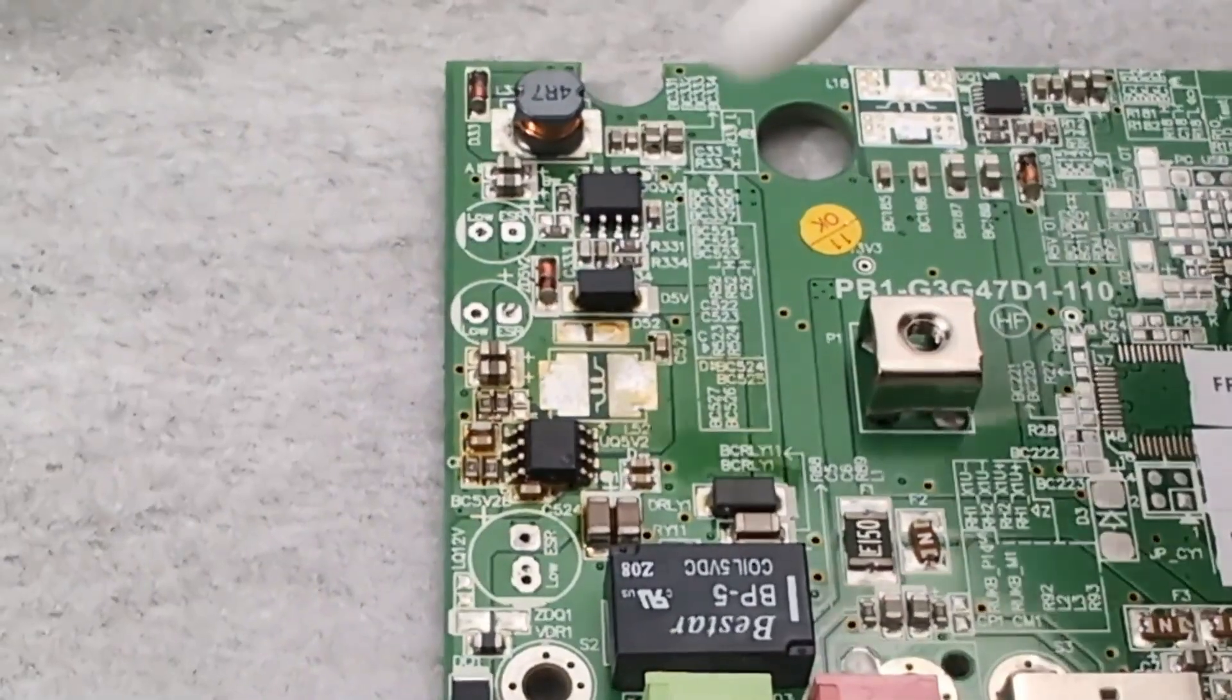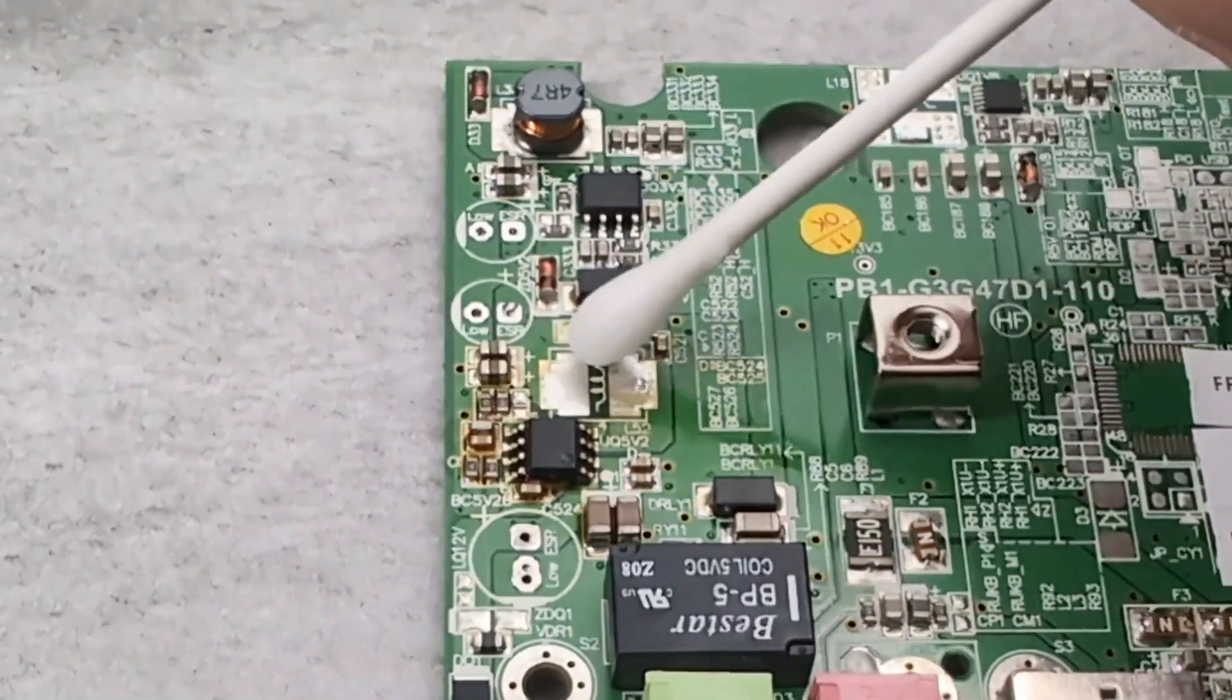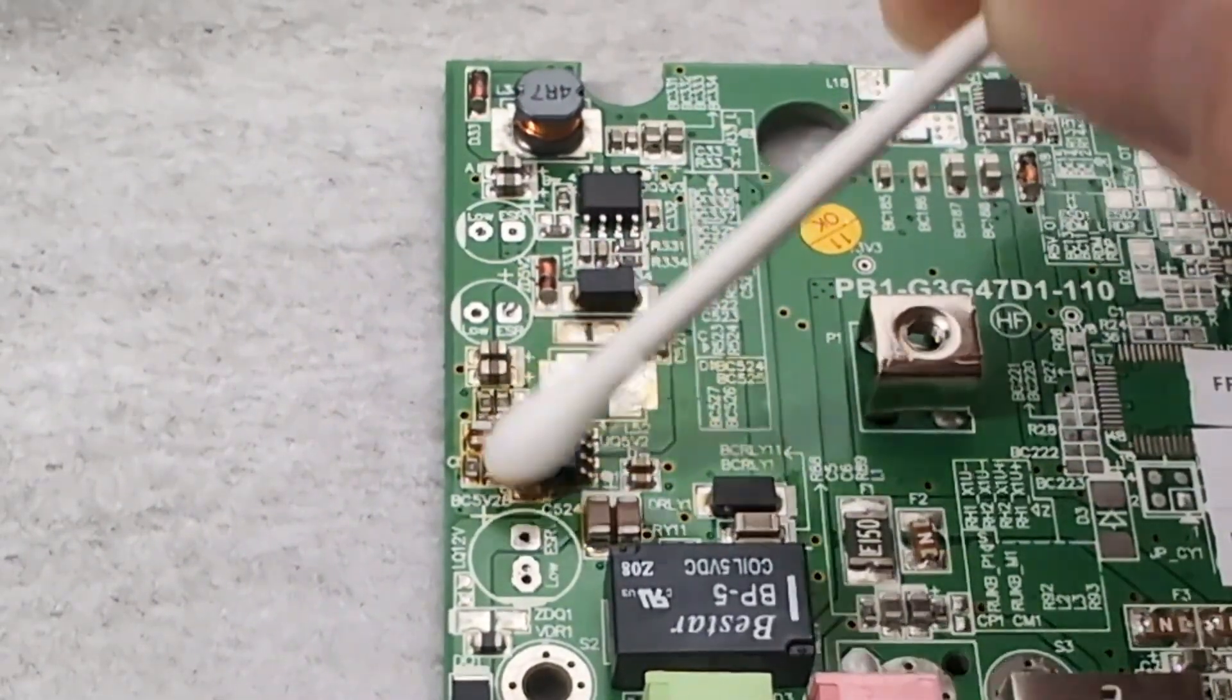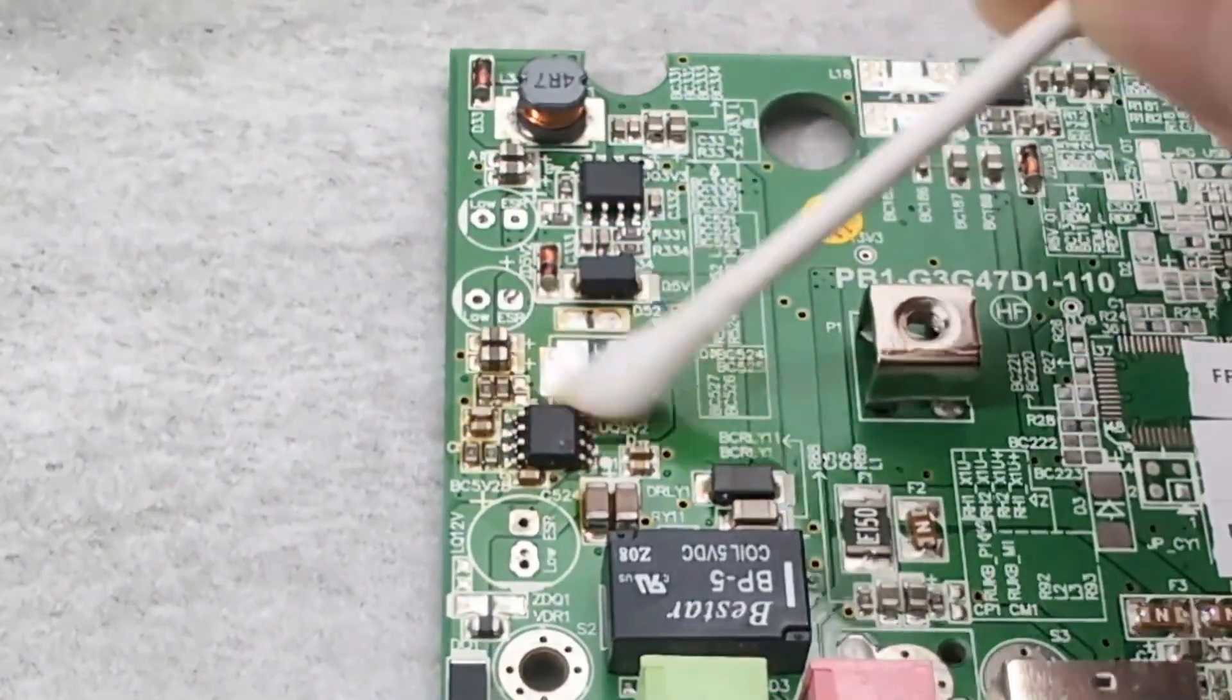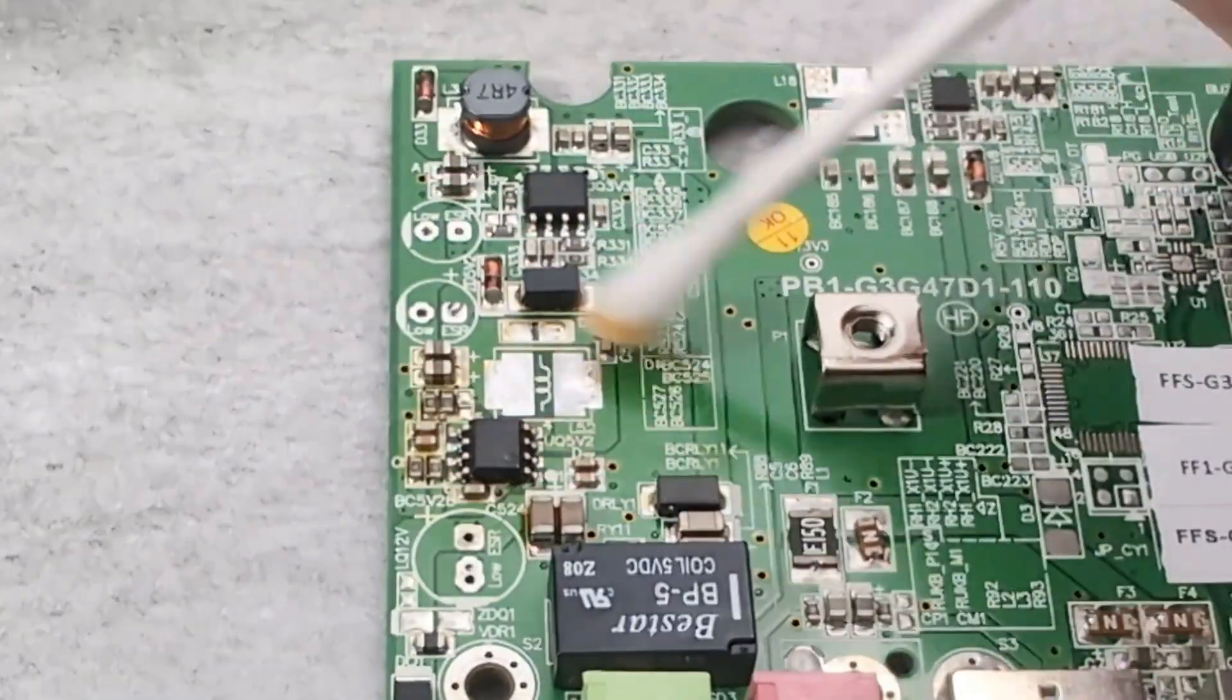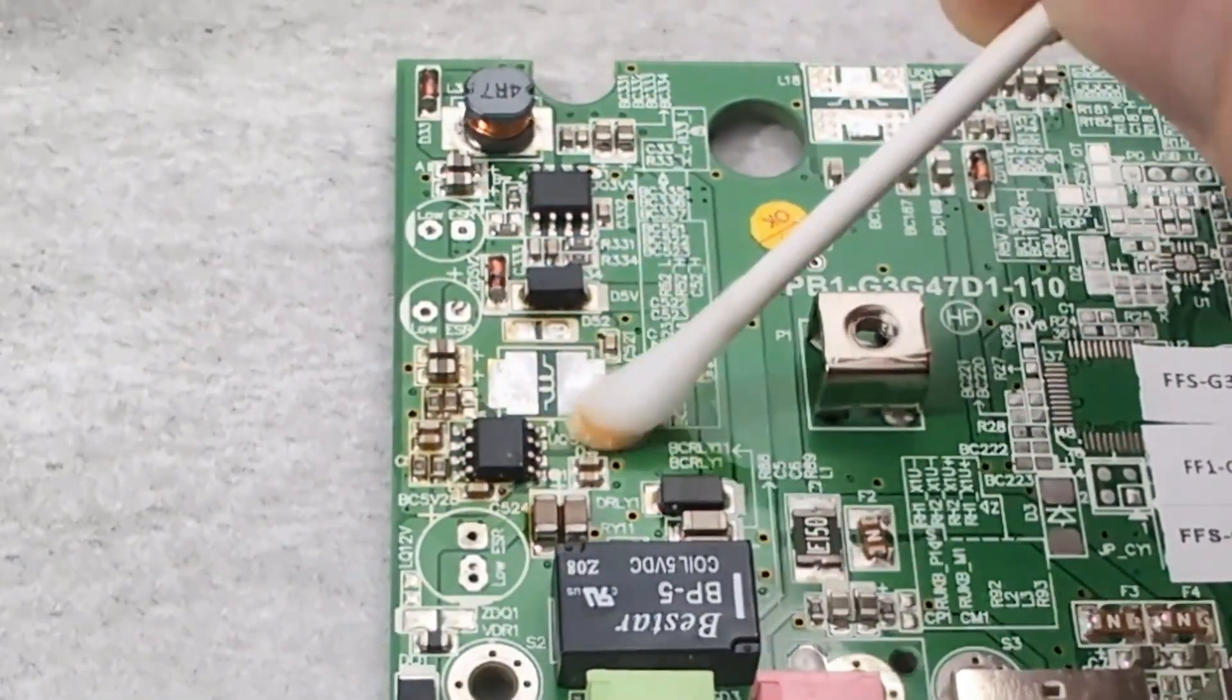Make sure to clean the area with a Q-tip dipped in isopropyl alcohol. It helps to dissolve the flux residues. This step is important to maintain a tidy workspace and prepare the board for any future soldering tasks.